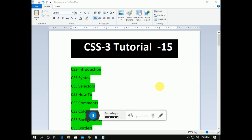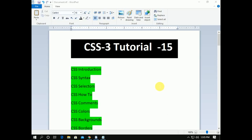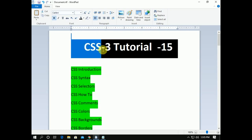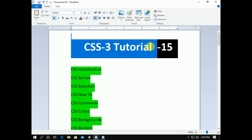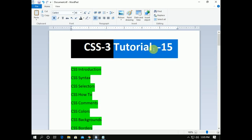Assalamu alaikum viewers, I'm very happy to have you. I'm a mentor who's a freelancer, and welcome to this video. I'm very proud to introduce you to CSS Tutorial number 15 in my online course.